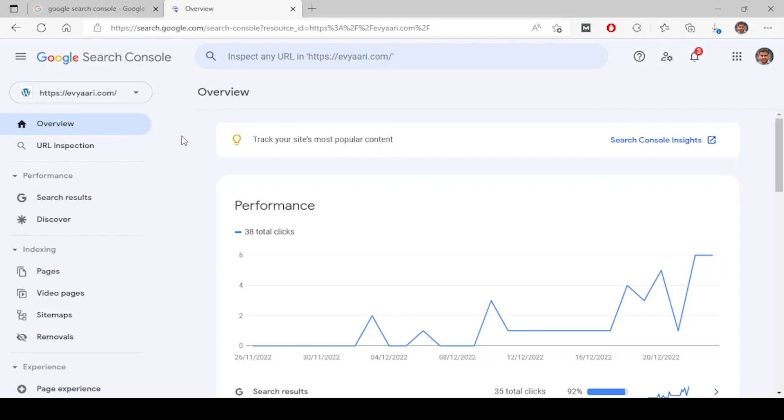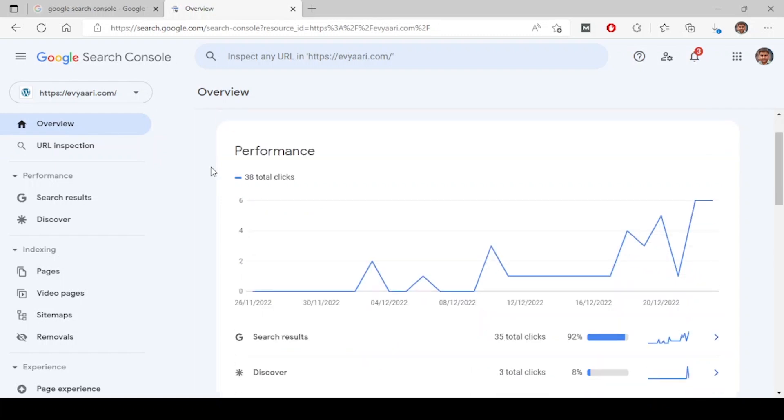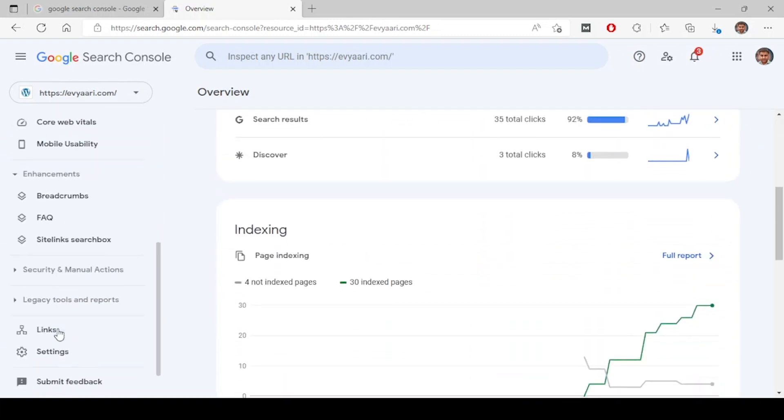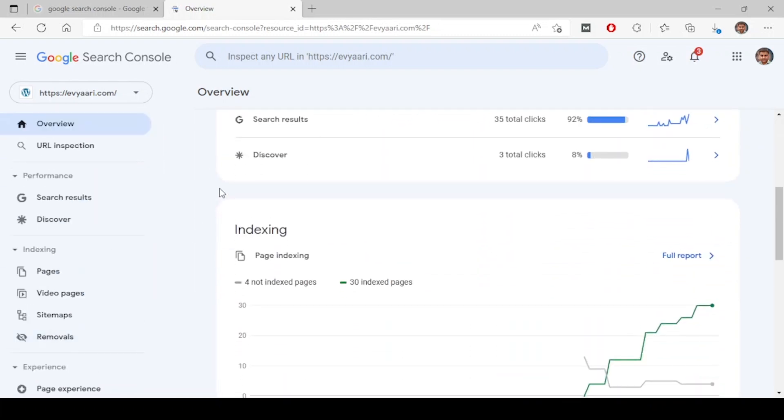Let's look at the dashboard of Google Search Console. We will first look at the overview and the URL inspection tool. The overview tool is simply a combination of all these sections. It will show an overview of important things happening on each tab.